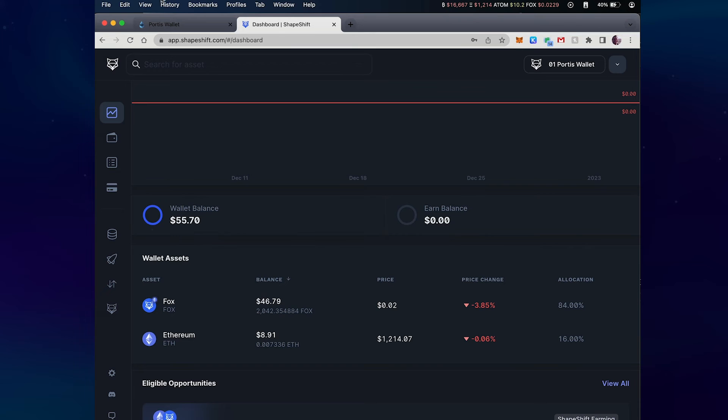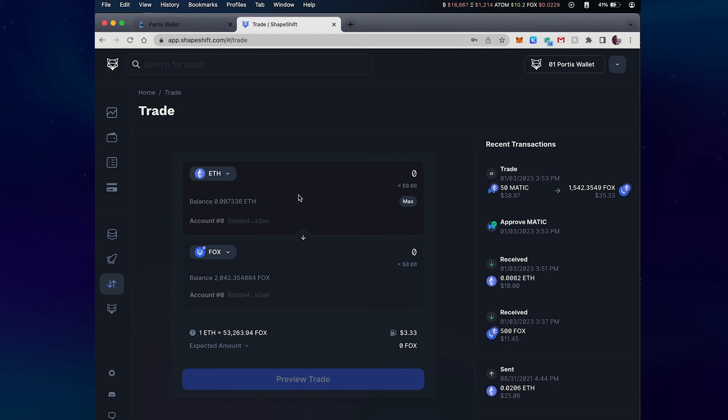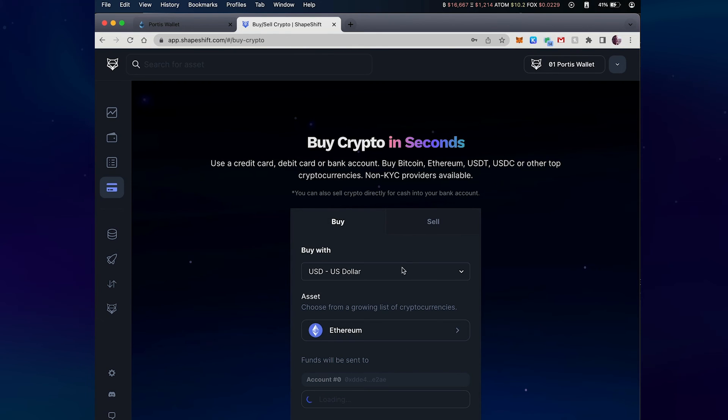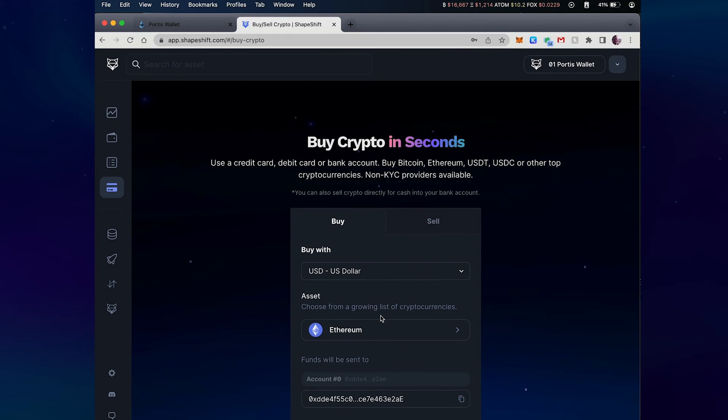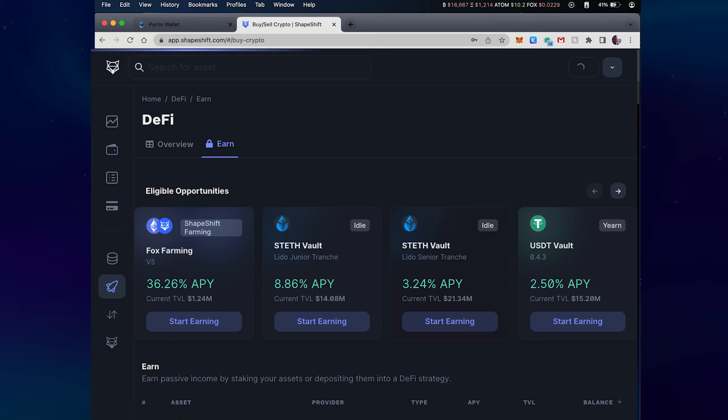Once you've imported that wallet though, you can run trades right here on the Shapeshift interface. You can also buy and sell crypto and a whole lot more, including our DeFi section.